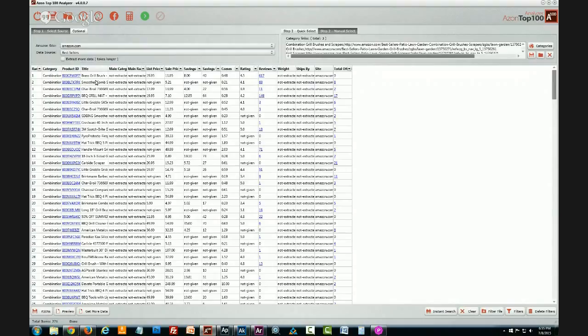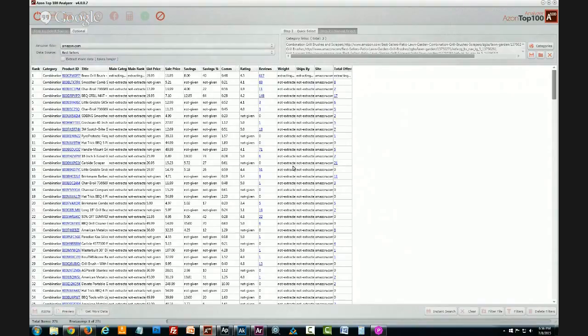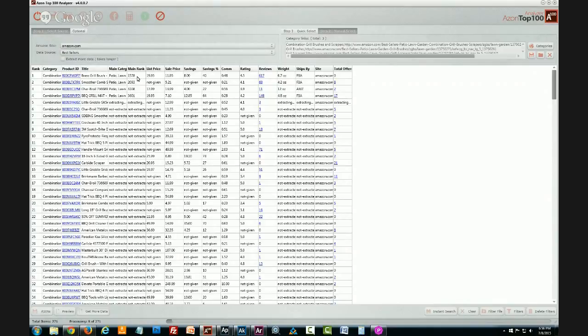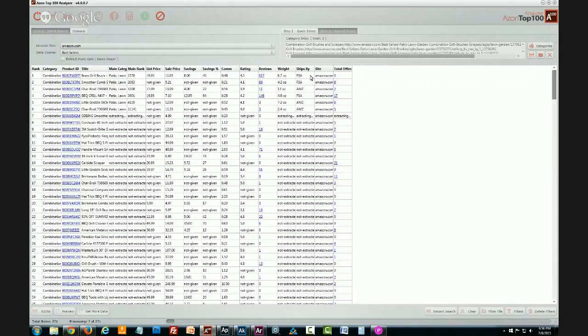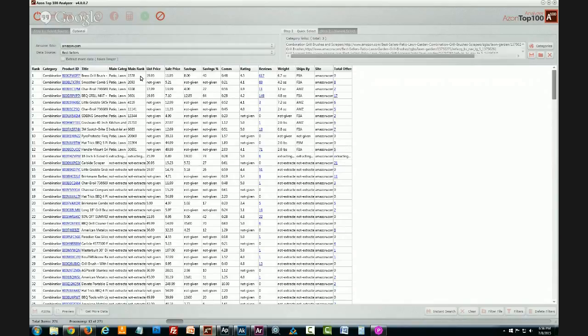The way I like to do it is I like to actually pick a lot of categories at once and then just click to get more data and just kind of let it run. I'll do it maybe while I'm watching TV or some other thing. That's what pulls in the main rank so you can see what the best seller rank is of that product at this time and also pulls in the other information like the weights, how it ships, the total number of offers. This information gives you more of a picture about what that product is and whether or not it's something you'd like to sell.